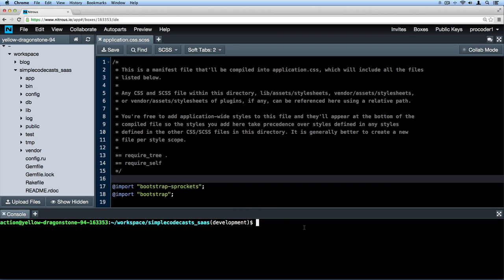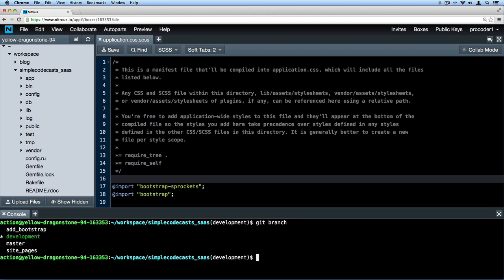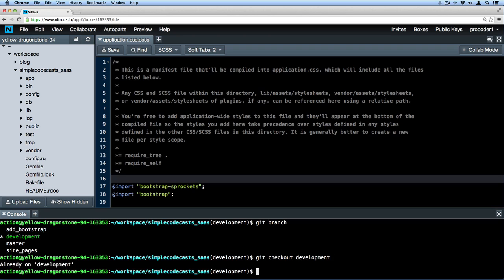Remember if you need to switch to that branch, all you have to do is type 'git branch' and you can see all the branches you have. Then if you want to choose a certain branch, in this case the development branch, you just type 'git checkout development'.